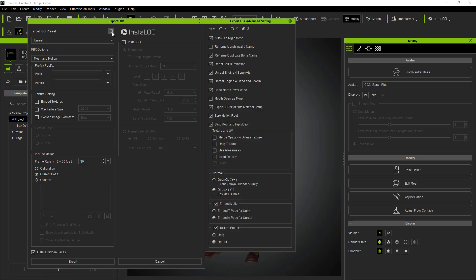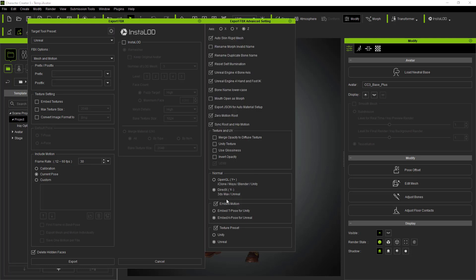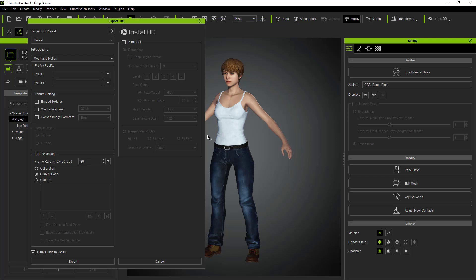One thing that you could do is you could also use a character in T-Pose. If you have a character in T-Pose, just make sure that the embed motion is unchecked, because we also support with Atoms Unreal characters in T-Poses for compatibility with other applications. But if you just want to use this character in Unreal, you can leave that option checked and export the character as is.